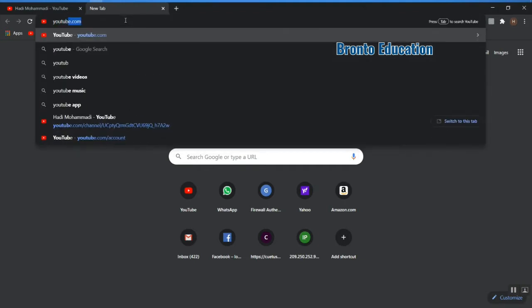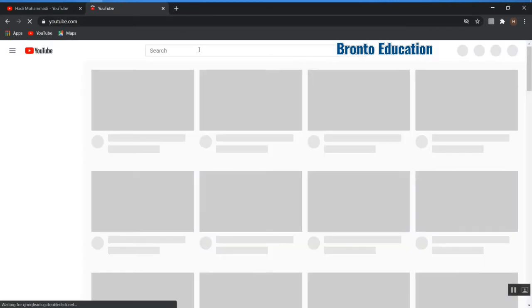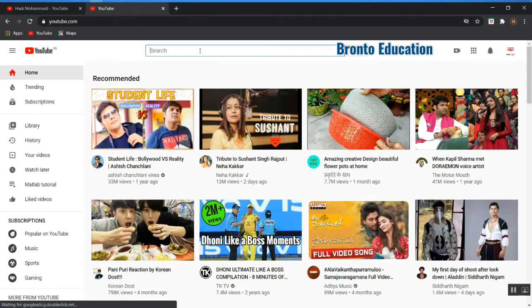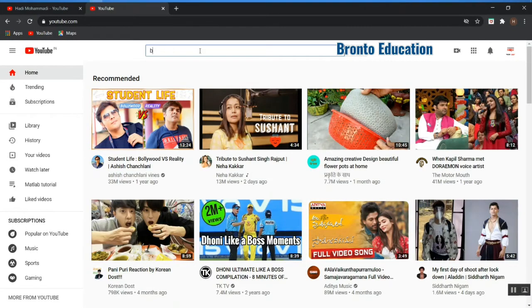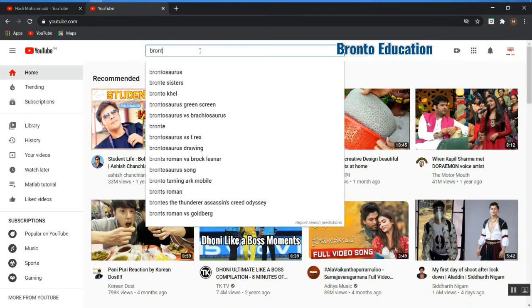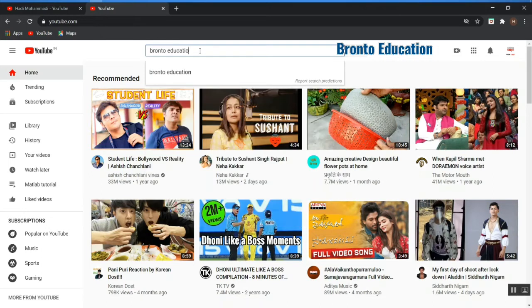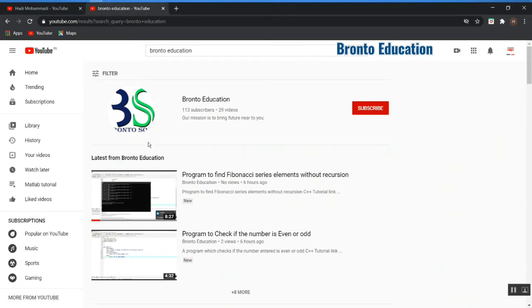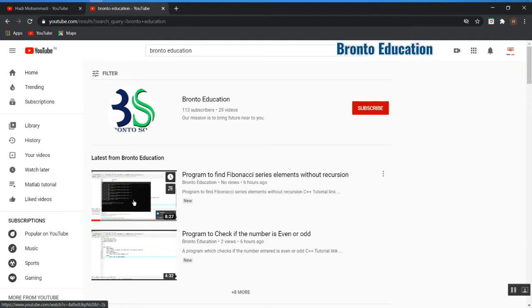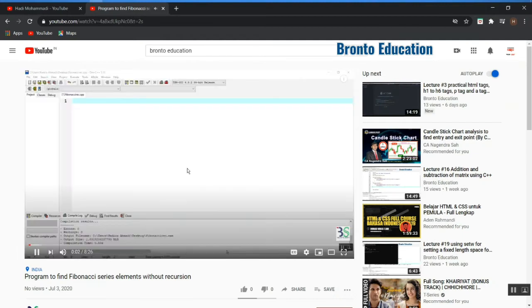Let me open YouTube and find Bronto Education. This is Bronto Education, my channel. I have videos, for example this is my video. After finishing this video...